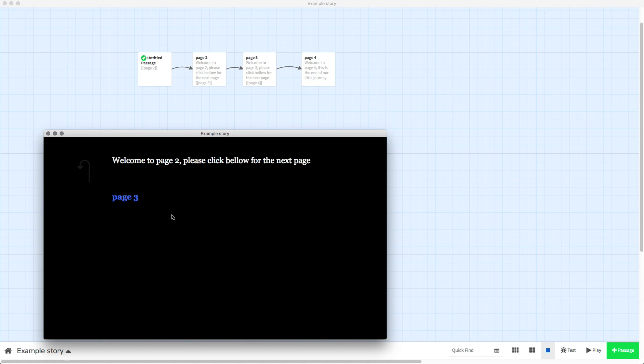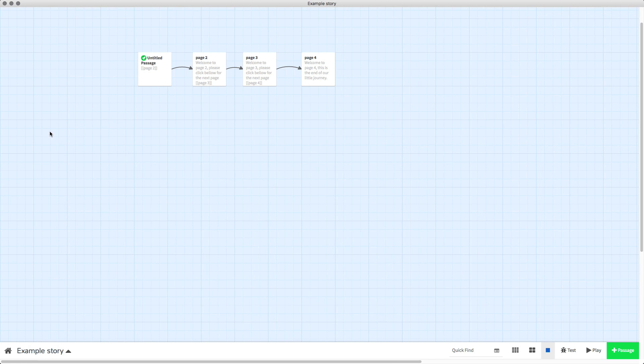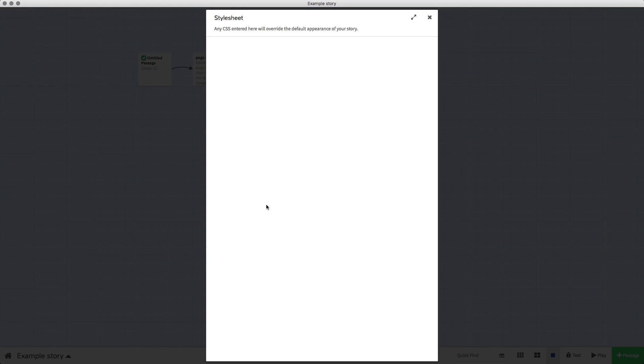To do that we need to go to edit story style sheet and paste this code in. This code will be in the description for the video so all you have to do is copy it and paste it straight into your style sheet. It says enchantment link hover, so it links that action which is enchantment to the hover text. Then we've got TW link which means twine project link to the hover, and then the color, and we've selected red.